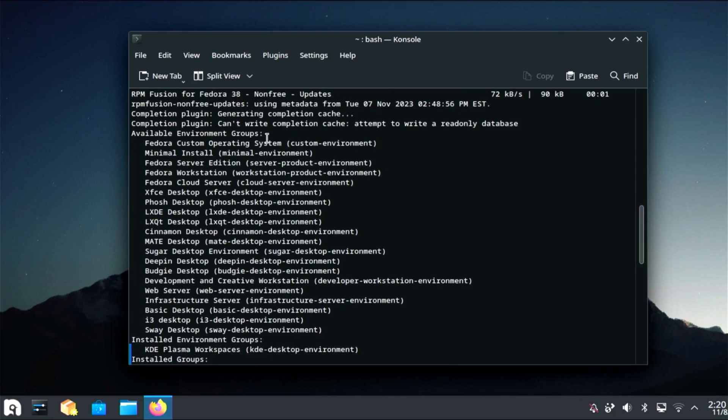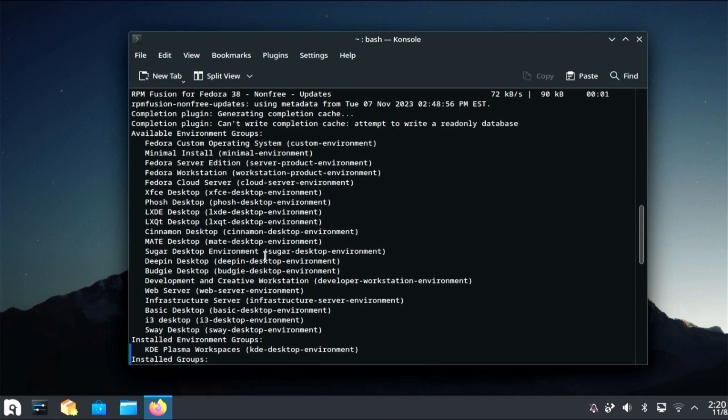Like custom operating right there, minimal install, Fedora server edition, workstation cover, XFCE, Cinnamon, XFCE desktop. And you know, all the other ones, even sugar. I never heard of sugar desktop, but you know, there's a lot of desktop. The one I don't see is OpenBox, but I guess you could install it. I don't know, but as we can see, we can look for where it's right here Cinnamon desktop.